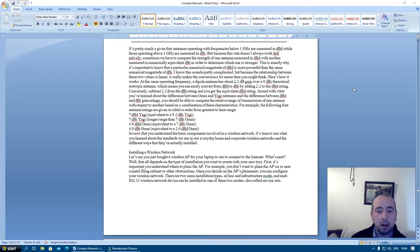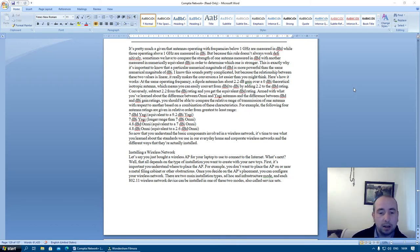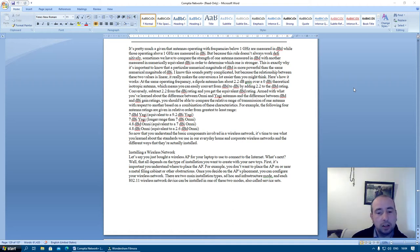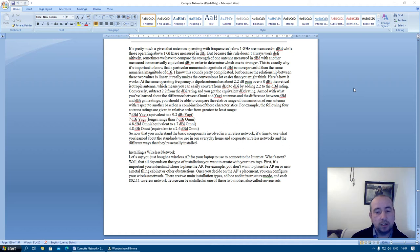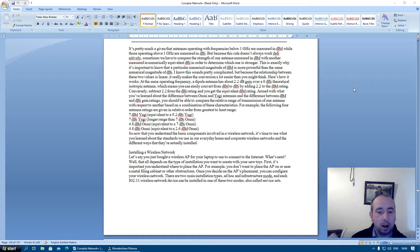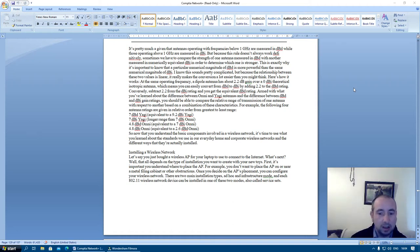7 dBd Yagi equivalent to 9.2 dBi Yagi. 7 dBi Yagi longer range than 7 dBi Omni. 4.8 dBi Omni equivalent to a 7 dBd Omni. 4.8 dBi Omni equivalent to a 2.6 dBi Omni.